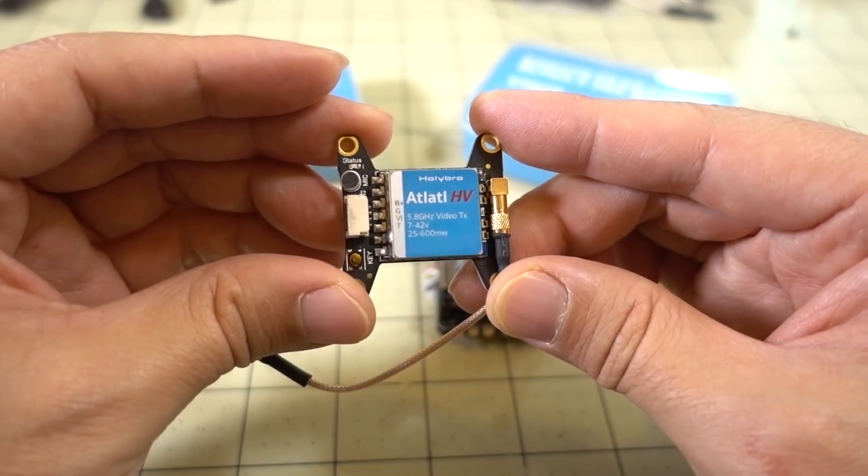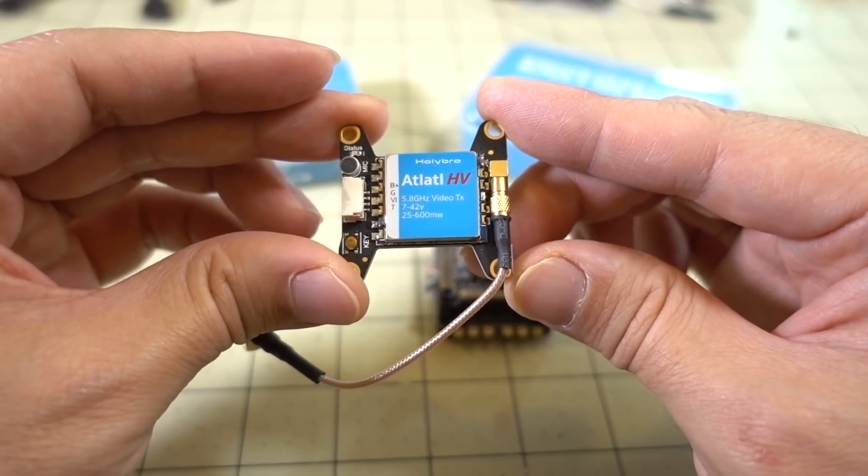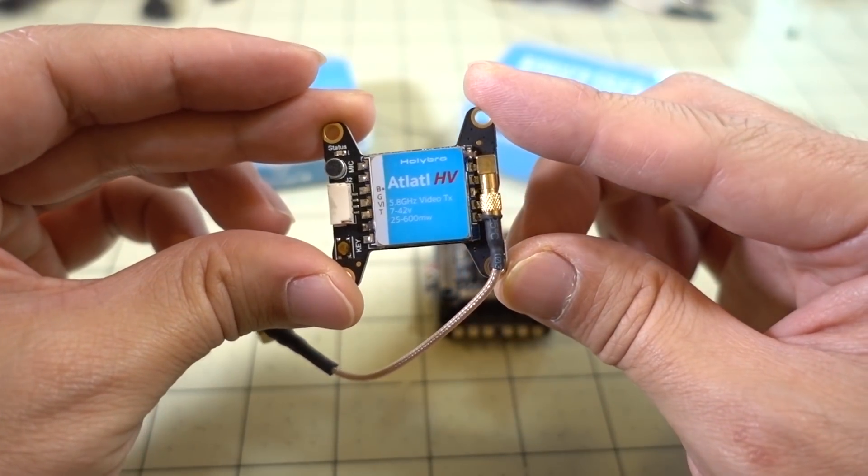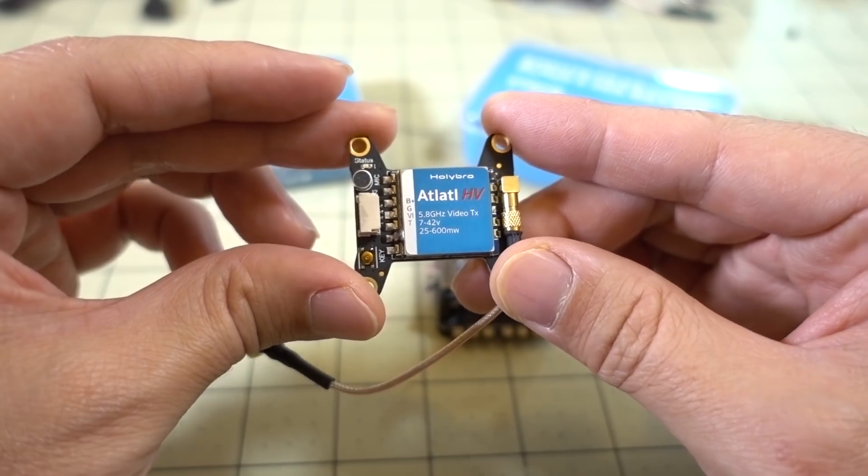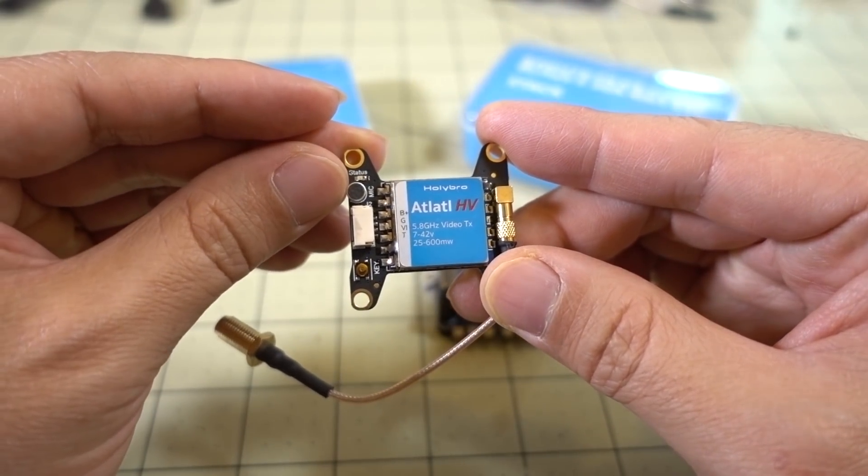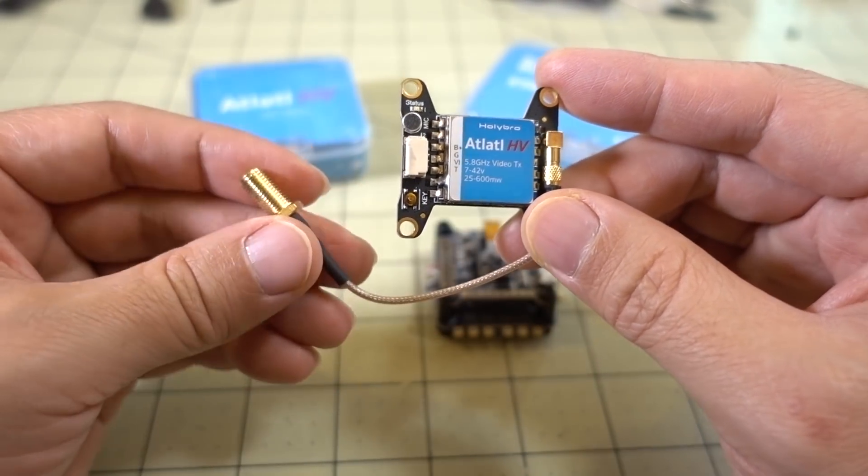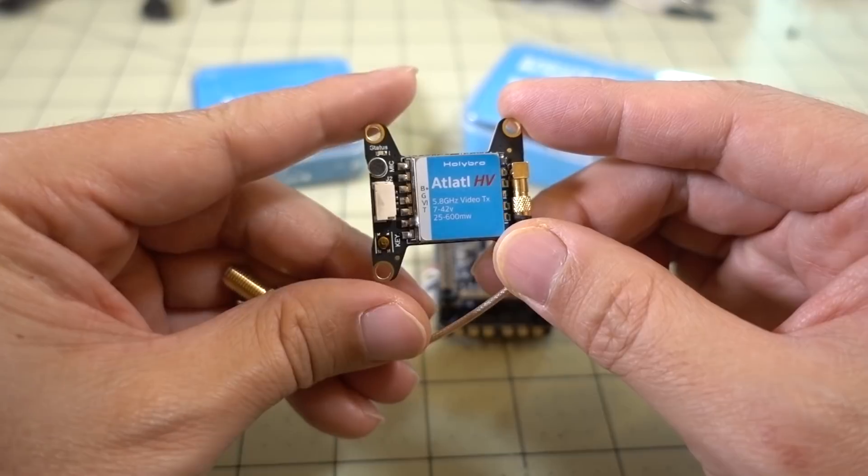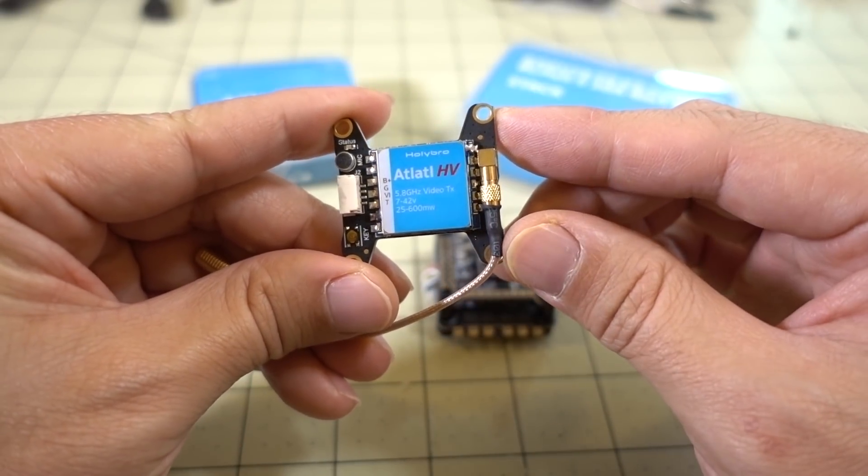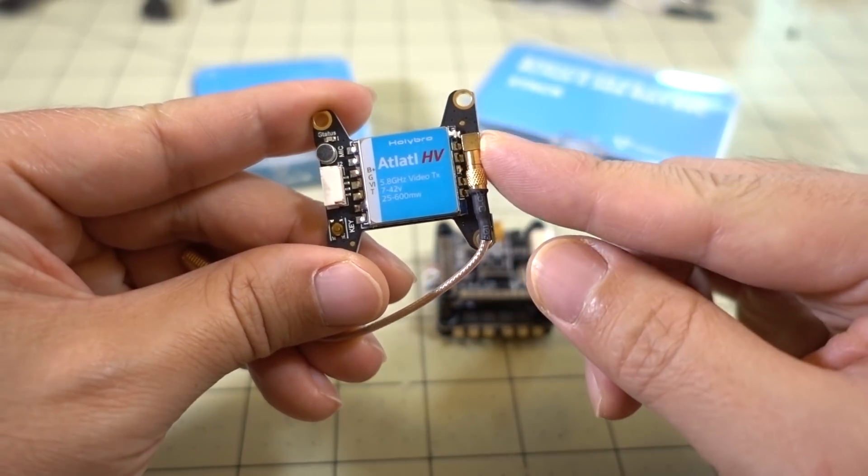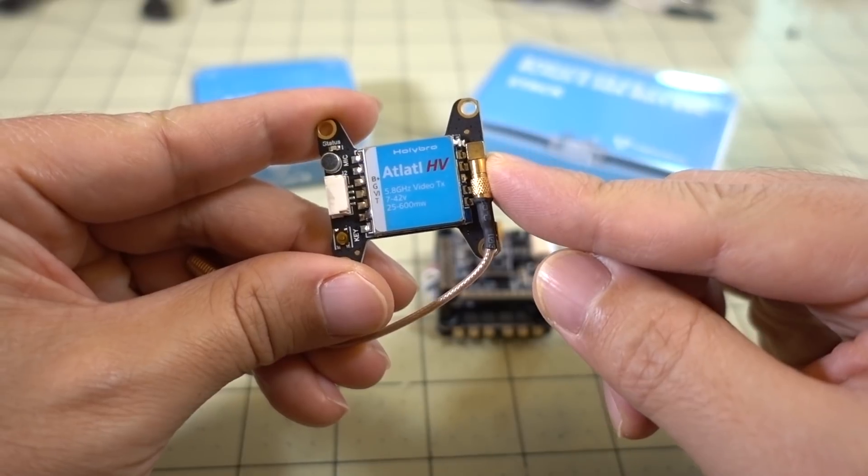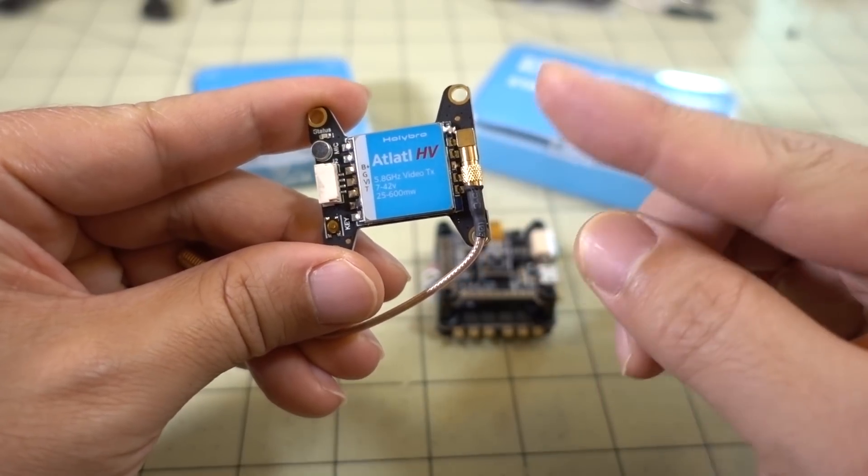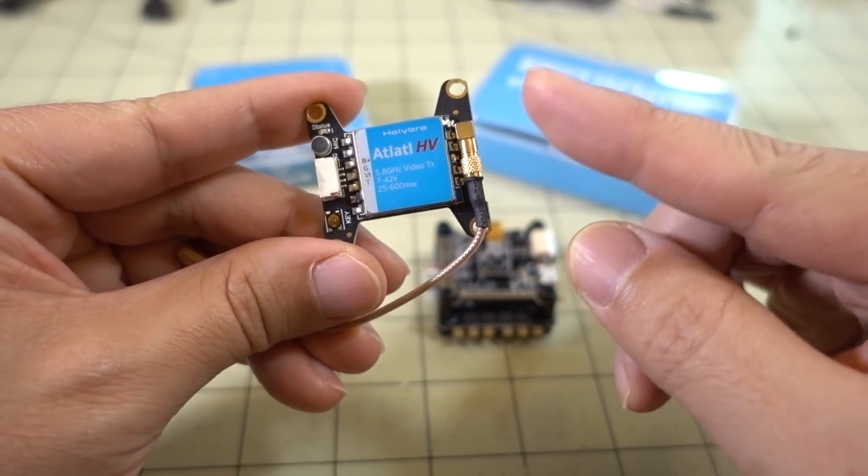The Atlatol HV video transmitter goes from 25 to 600 milliwatts. It has an onboard microphone here. This connects to the flight controller via the Betaflight OSD. I believe it's running the smart audio protocol, so you can use the Betaflight OSD to change your bands, channels, and power.